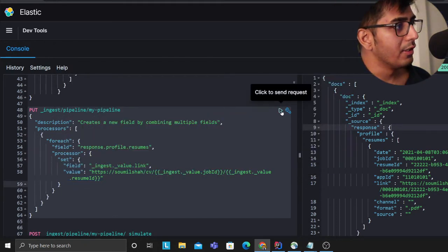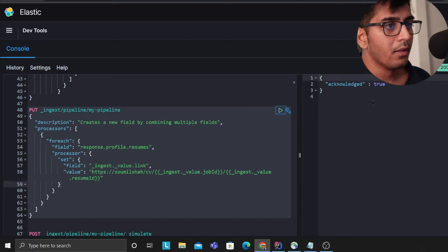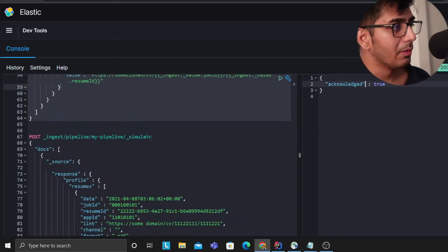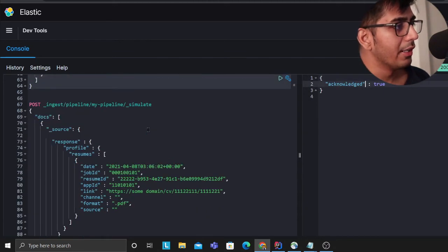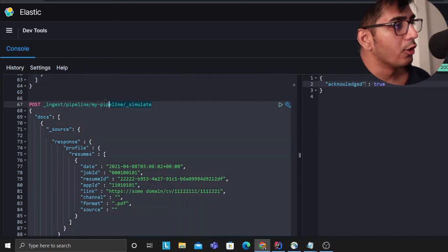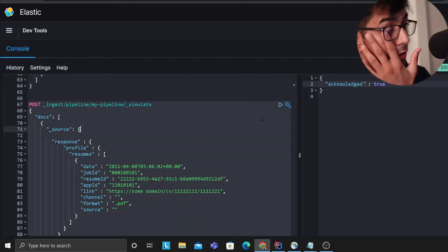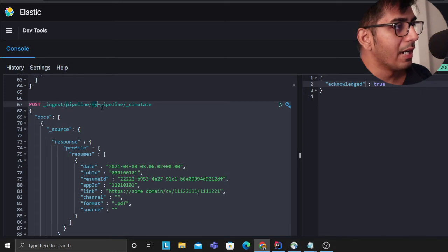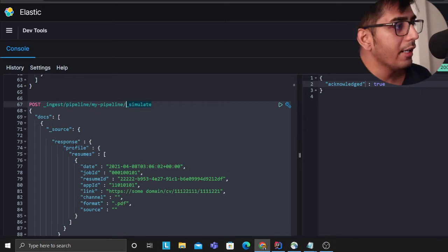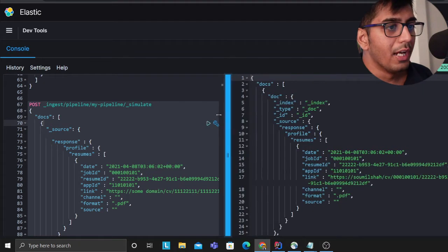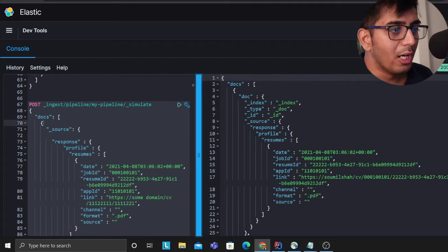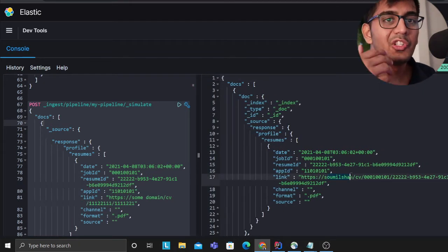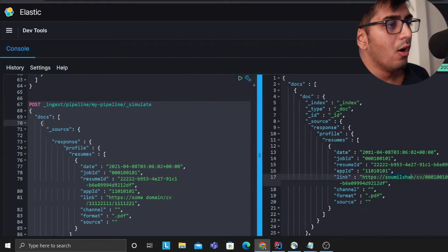Now if I run this, first of all I'll create my pipeline. Acknowledge true which means the pipeline has been created. Now if needed I could also simulate my pipeline to see if it is working or not. So here I'm saying ingest pipeline my_pipeline_simulate and I'm providing a sample JSON document. If I do that I could see the output here. It did essentially replace that.